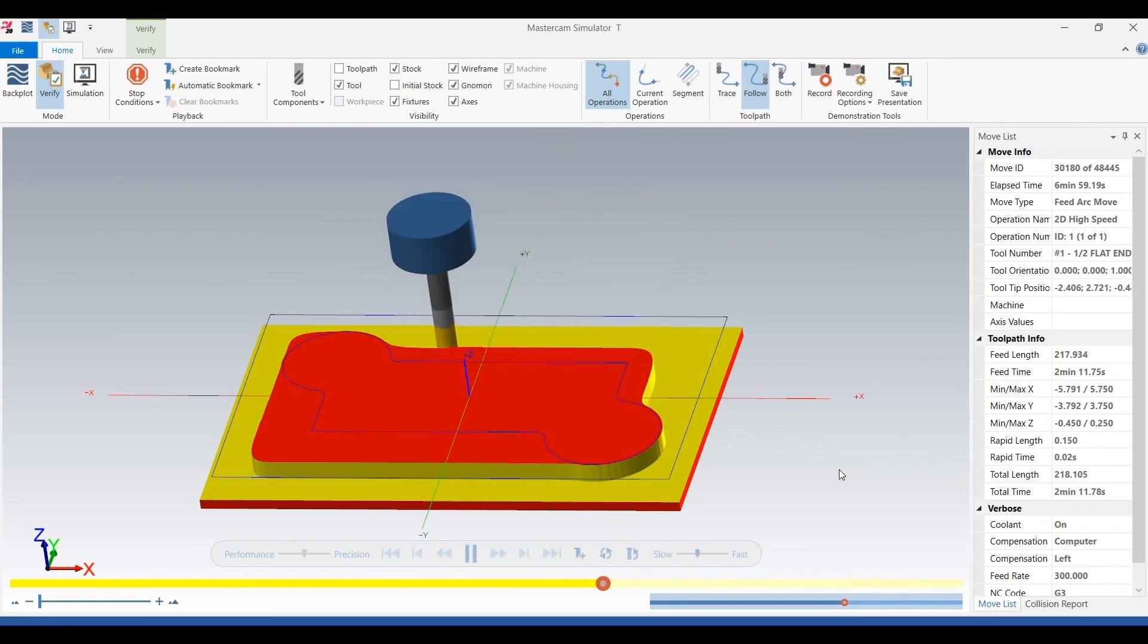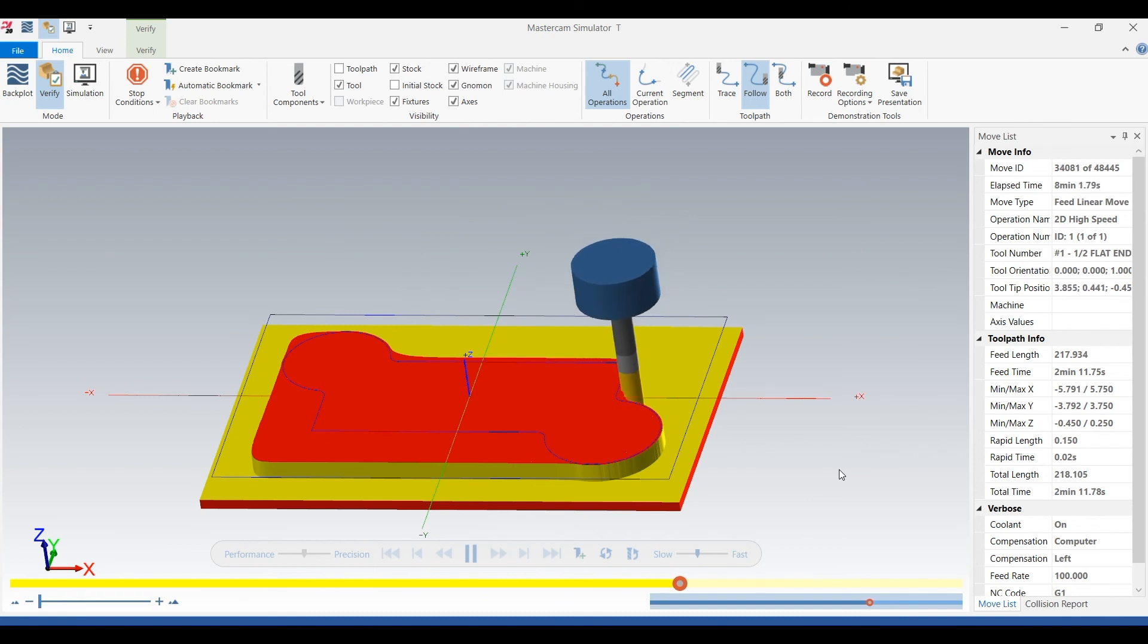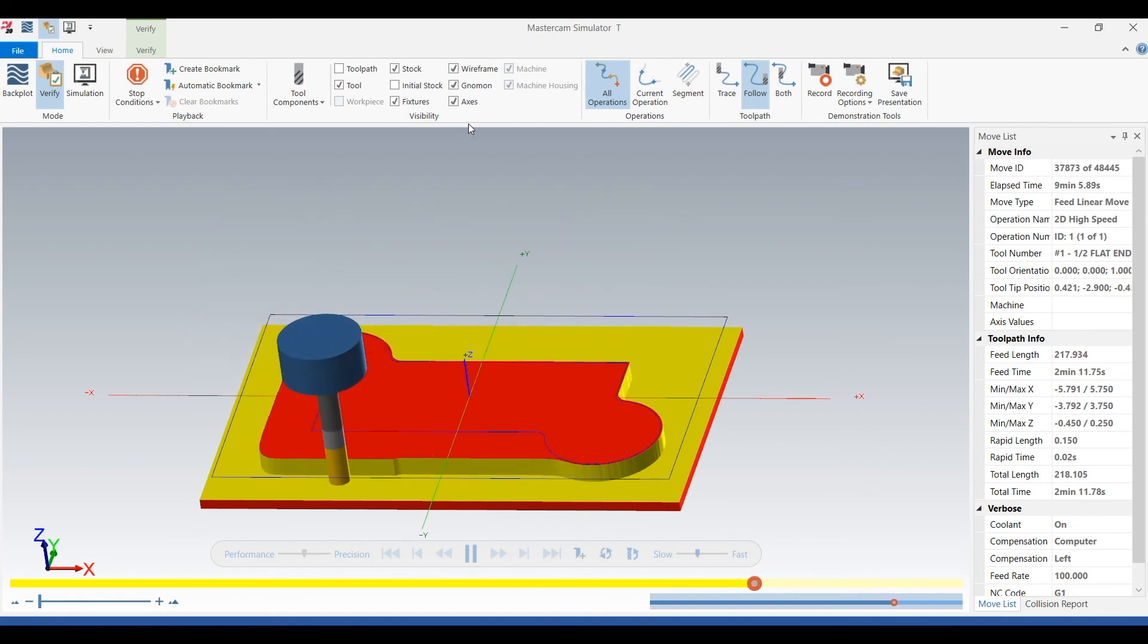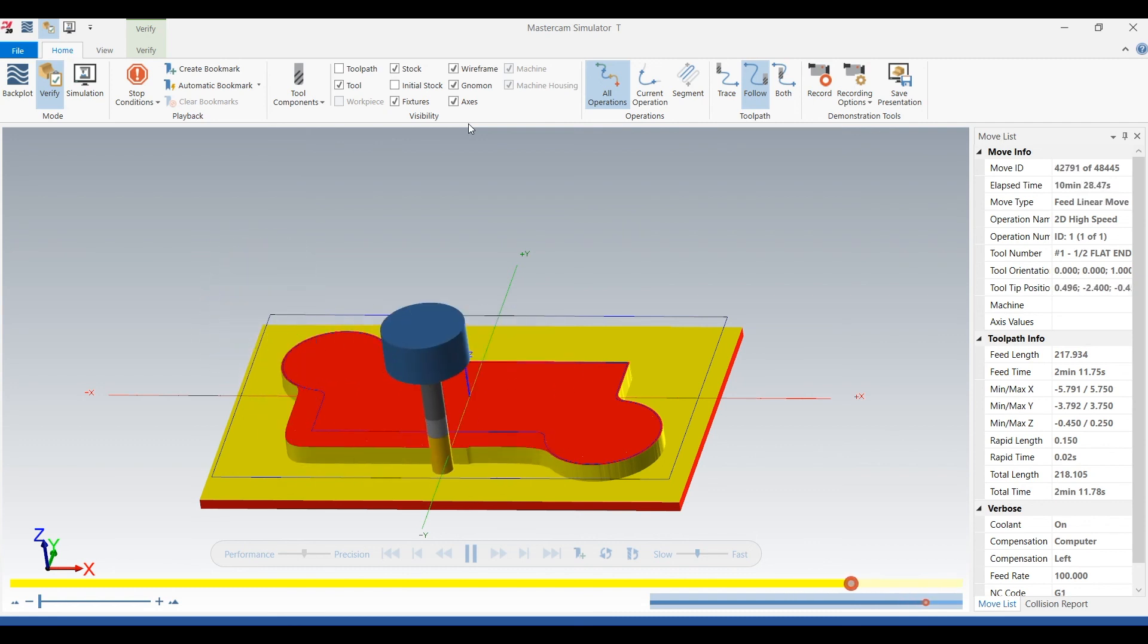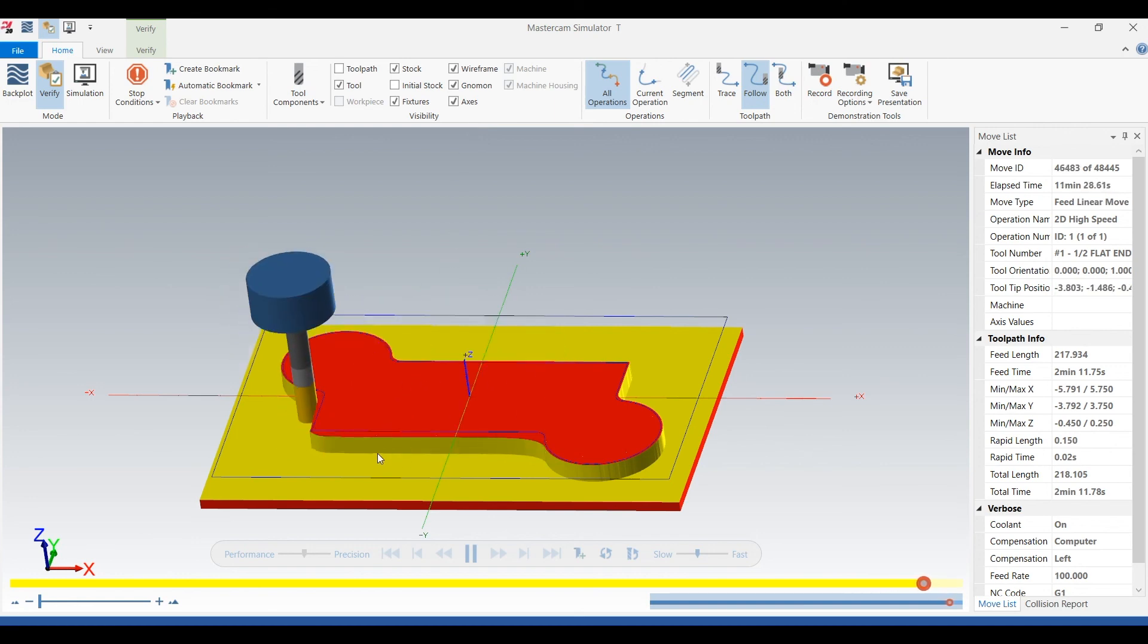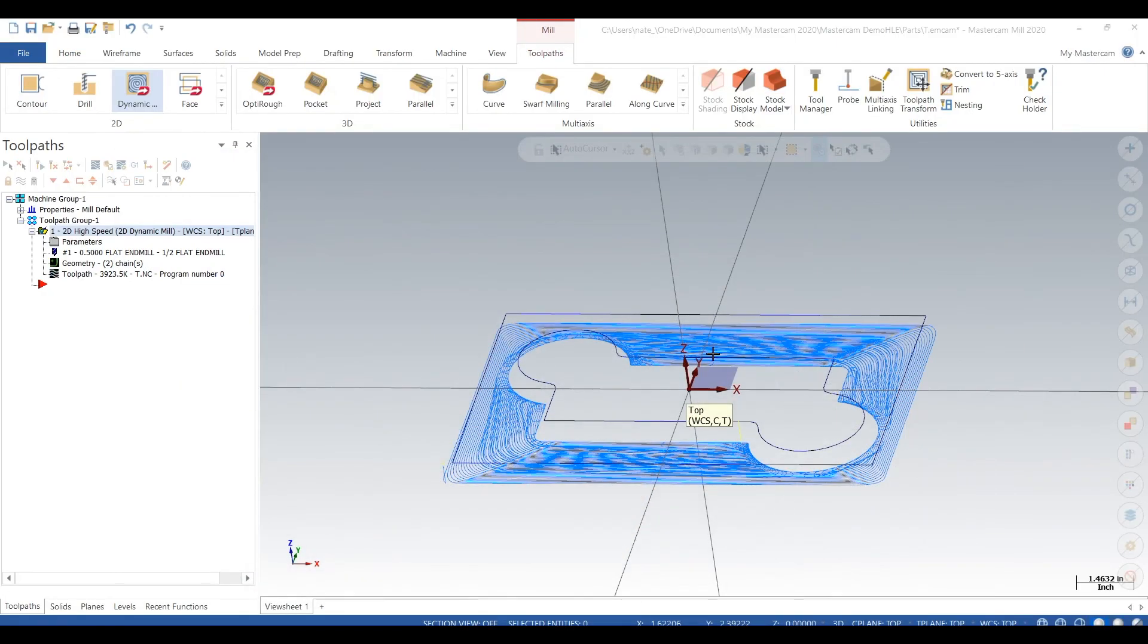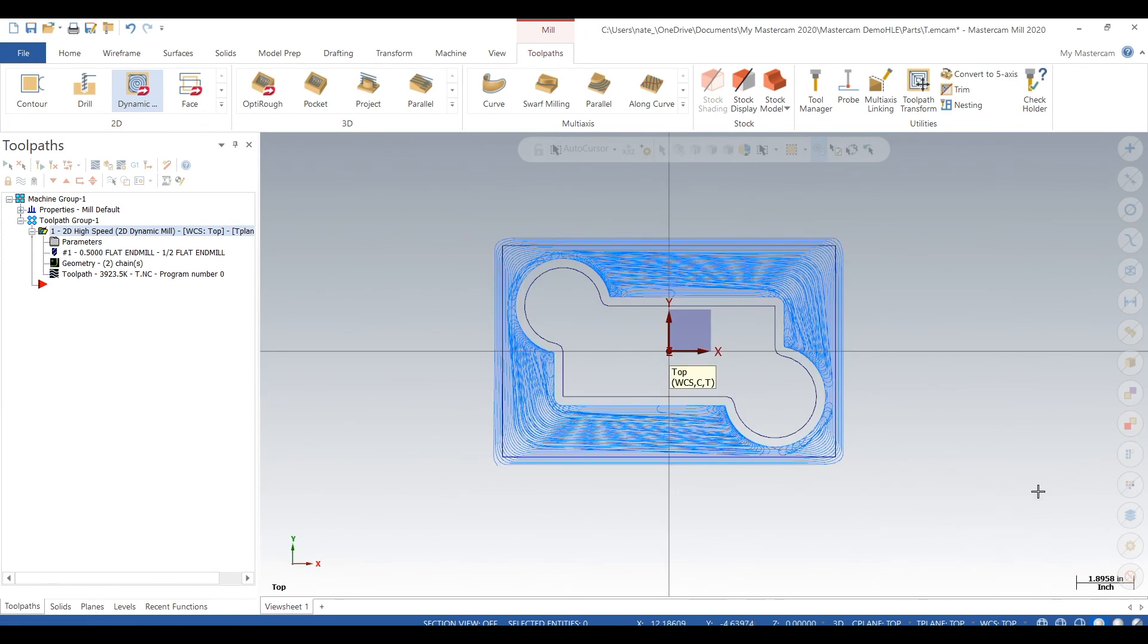See right there, your tool will actually be retracting around at 300 inches a minute like we changed. So it goes 100 inches a minute, retracts to the starting position, and it goes 100 inches a minute again. You can change that retract to 500 inches a minute or a thousand inches a minute, whatever you're comfortable with. It can save a lot of time.